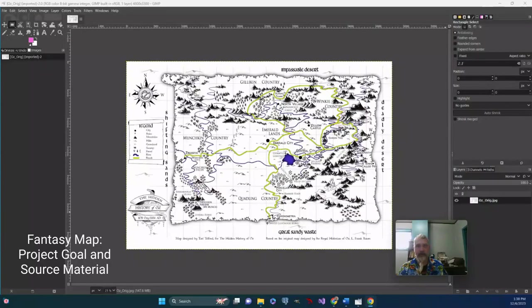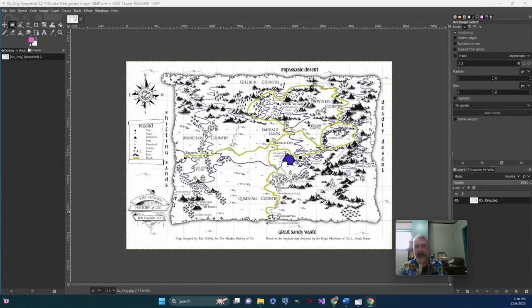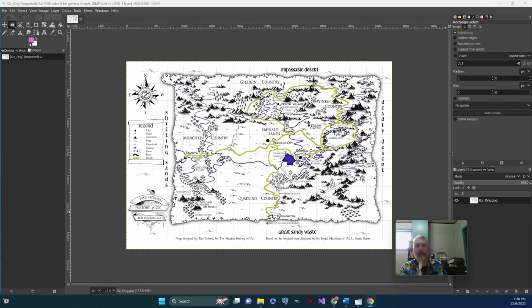So I thought it'd be neat to do a fantasy world map based on a classic piece of fantasy, The Wizard of Oz. The books are within the public domain. Film rights are not necessarily so, but the original books are.